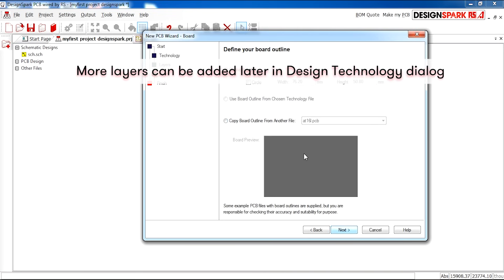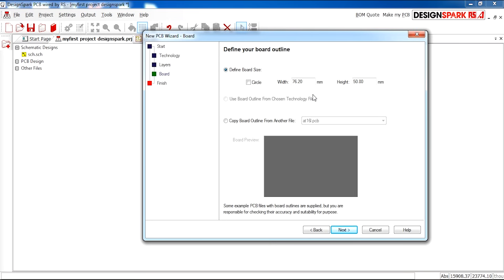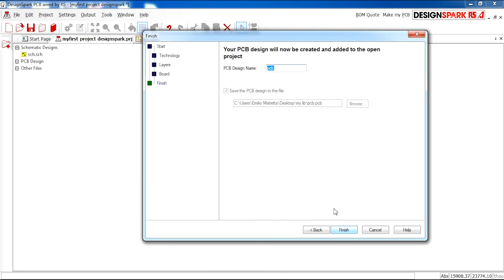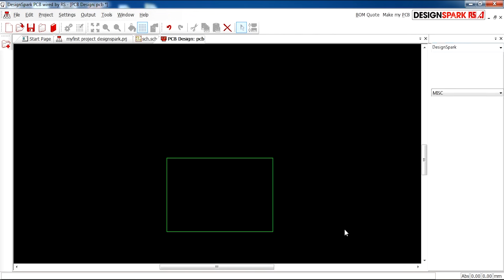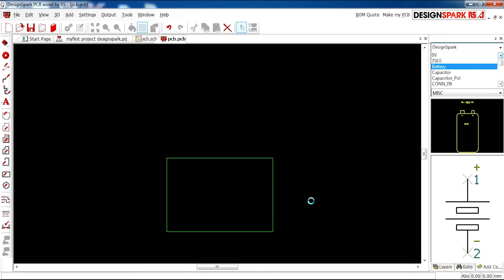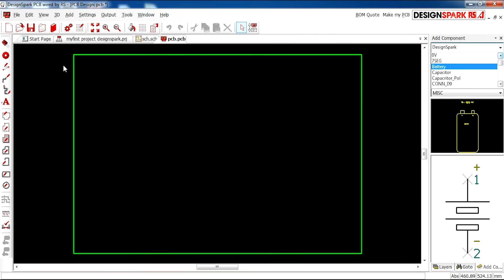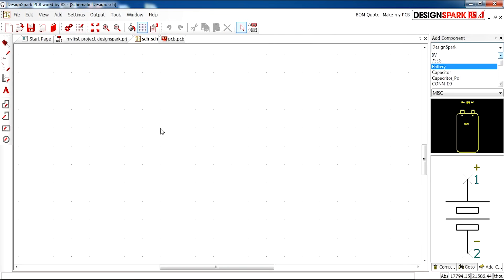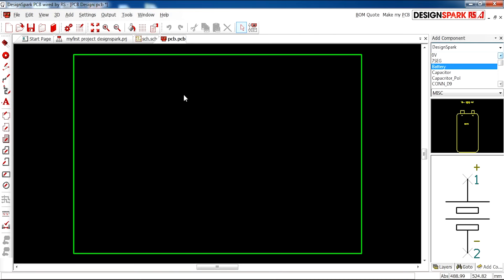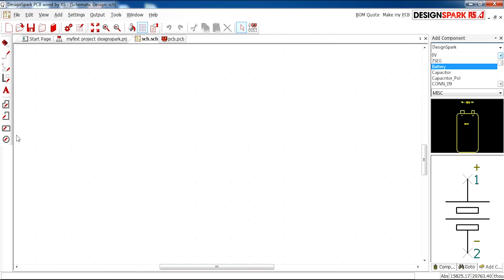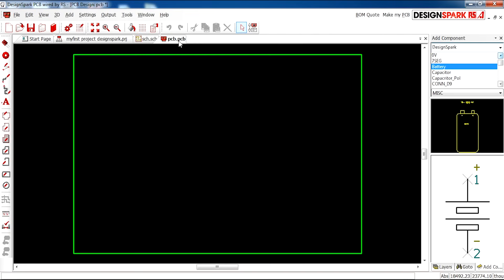Click Next. Here you can define the size of your board. You can have a circular board. I'm going to leave it at the standard measurement for now. This can be edited later on. Okay, if you click Finish, you'll see this is your board. Whatever you create in your schematic will then be forwarded on to your PCB.